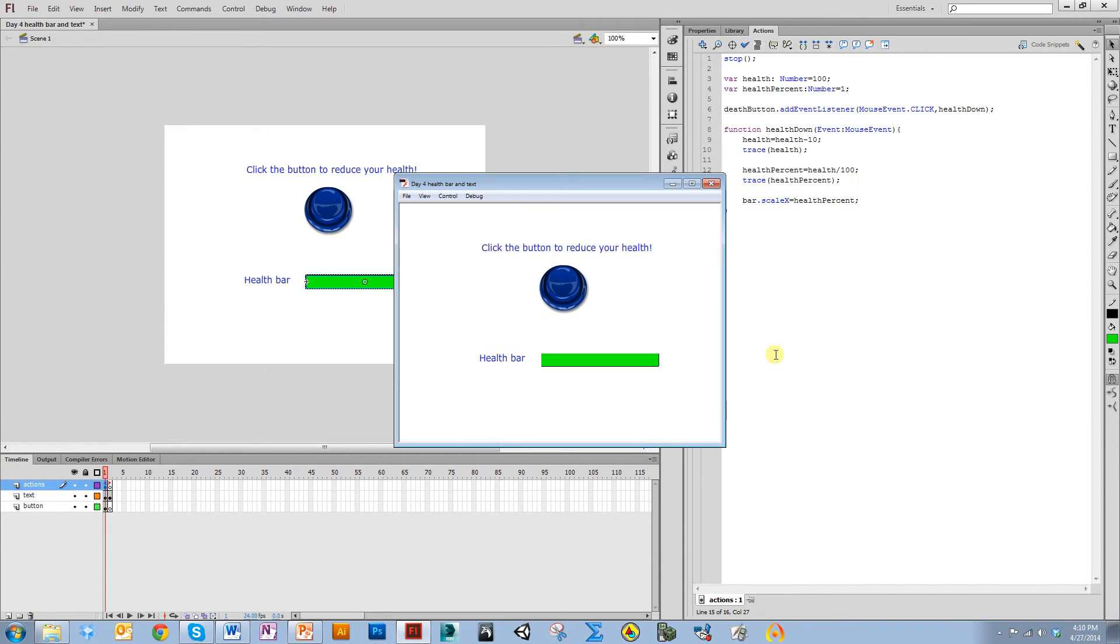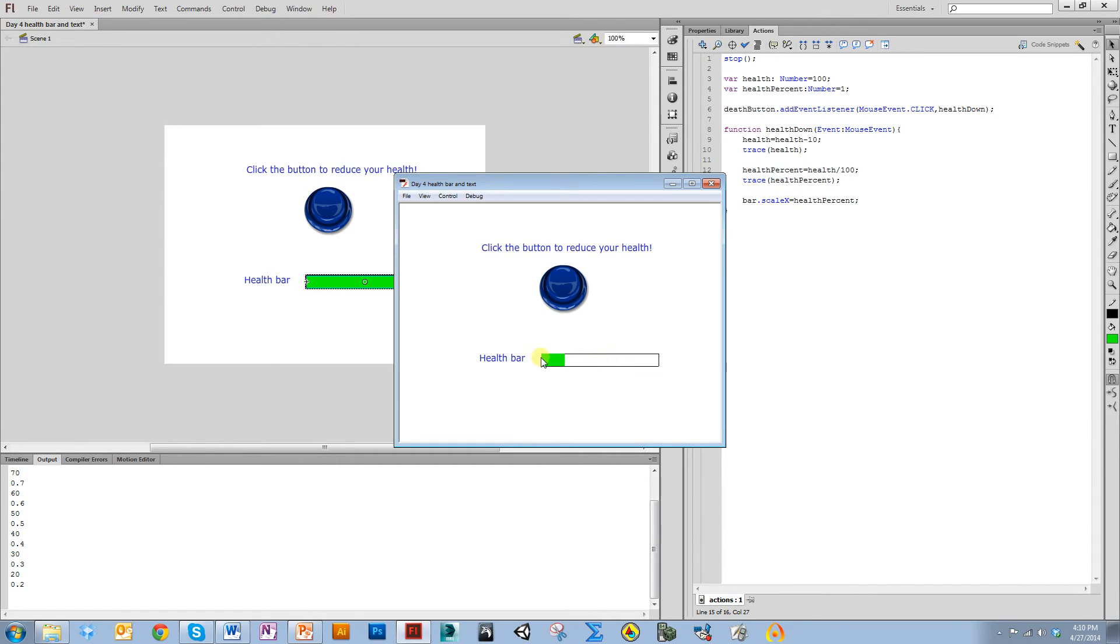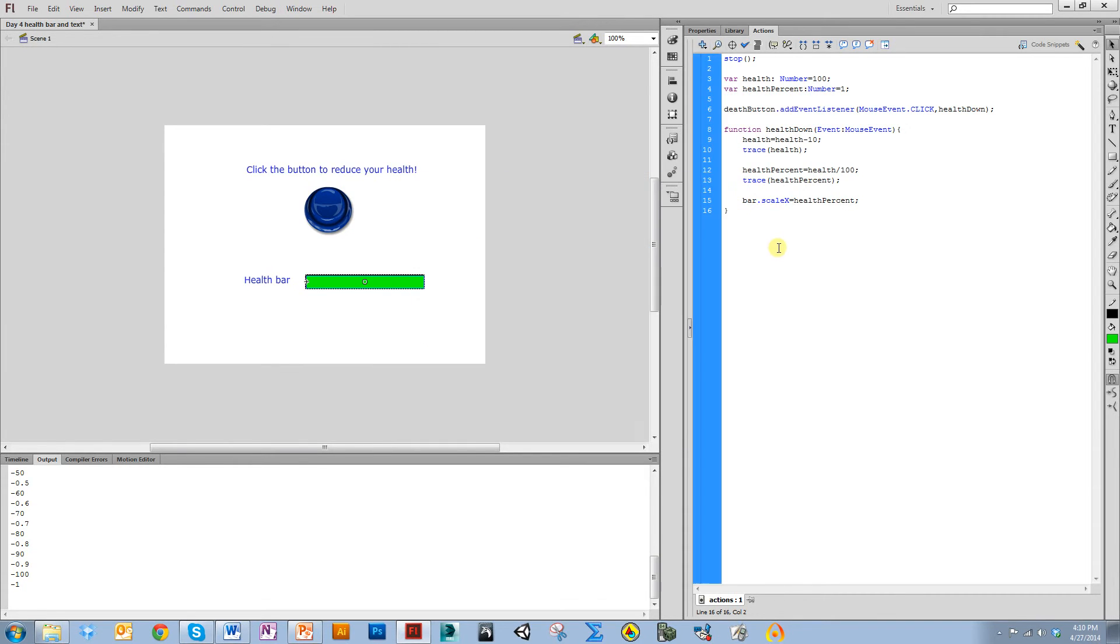When I run this, you can see it now rescales. If you had not set that registration point to here and left it in the middle, it would scale kind of inward. If you put it over here, it would scale in this direction. So it's important that you correctly put the scale. Now you can see a problem here. Because we're allowing it to go below zero, our health bar can also go in a direction that we don't really want it to go.